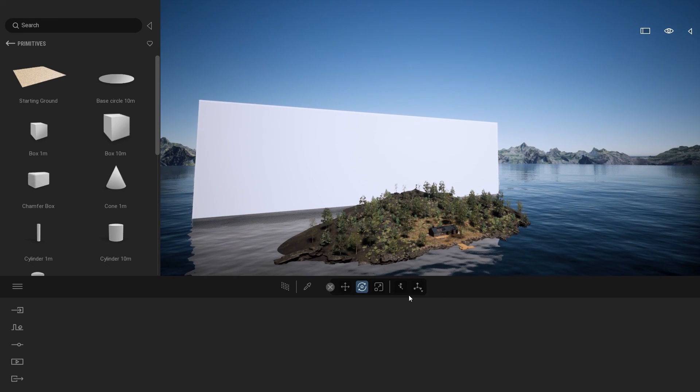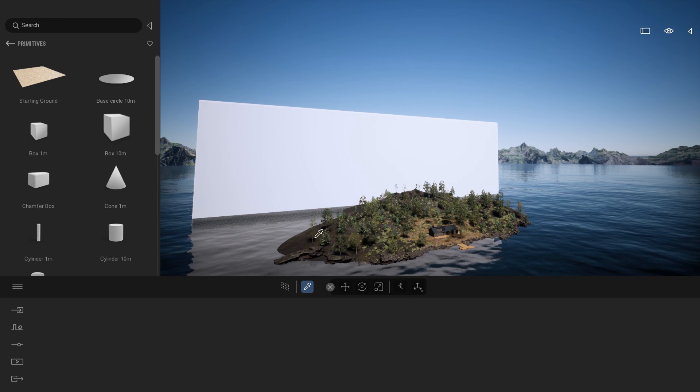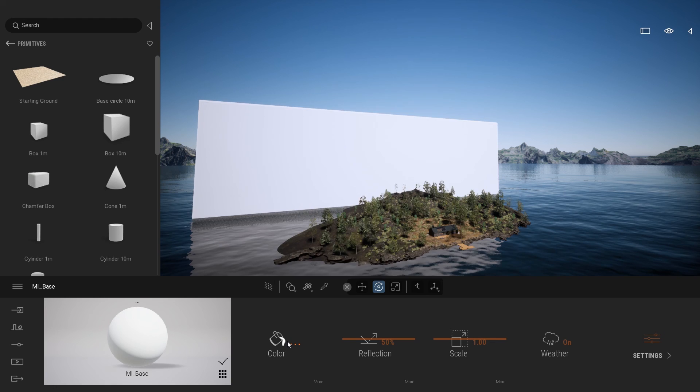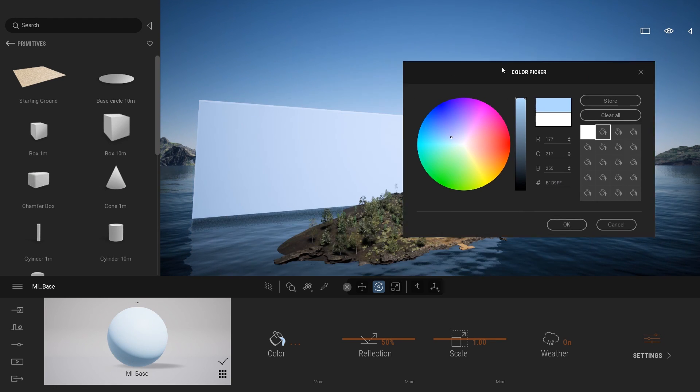I'm going to select my material picker and pick that material, and here I'm just going to apply a bluish texture.